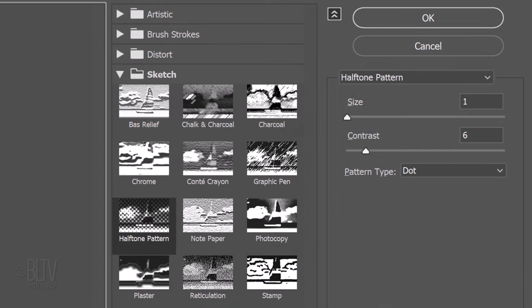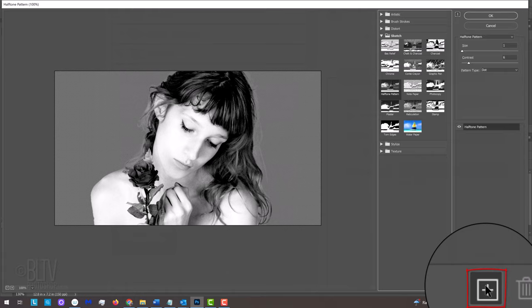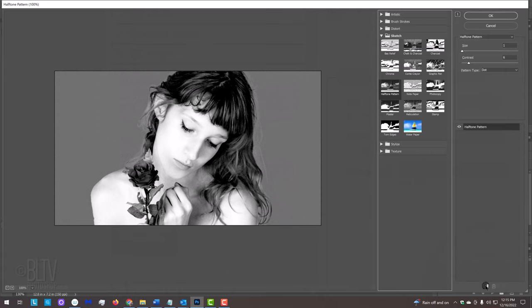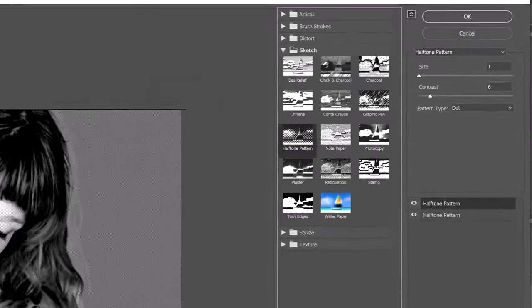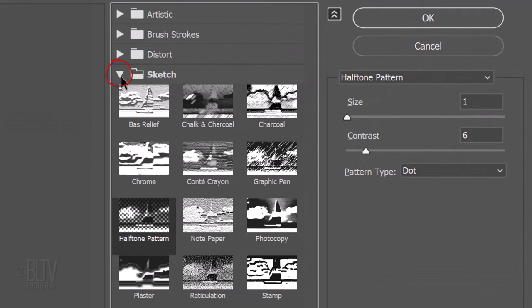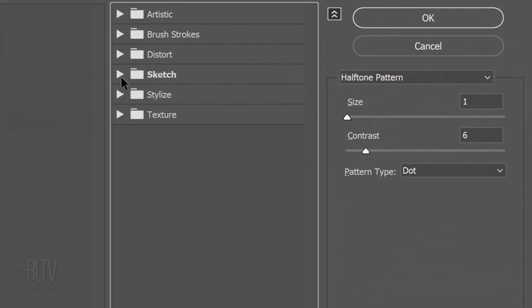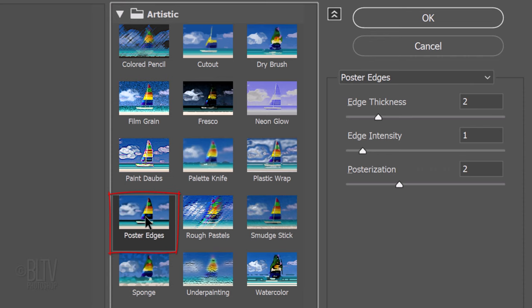The Size is 1, the Contrast is 6 and the Pattern Type is dot. Click the plus sign at the lower right to add another filter. Close the Sketch folder and open the Artistic folder. Click Poster Edges. The Edge Thickness is 2, the Edge Intensity is 1 and the Posterization is 2.